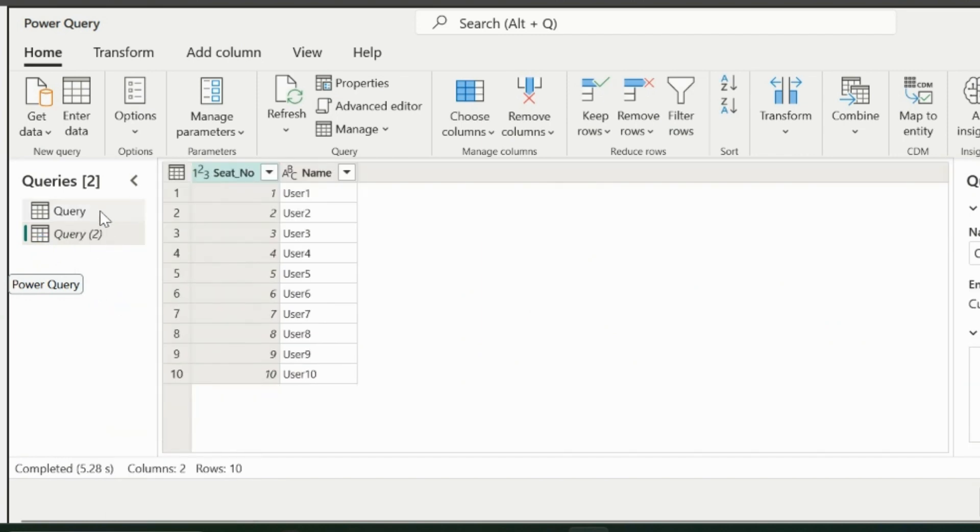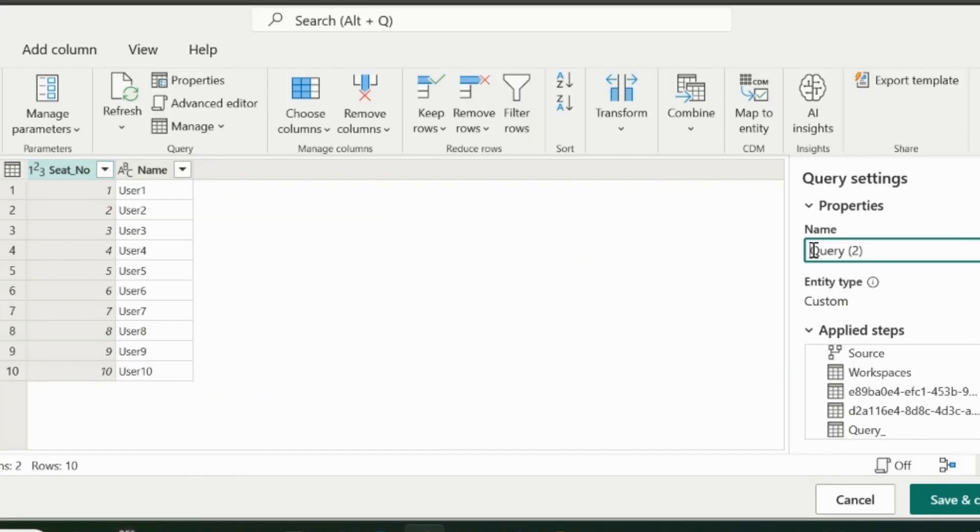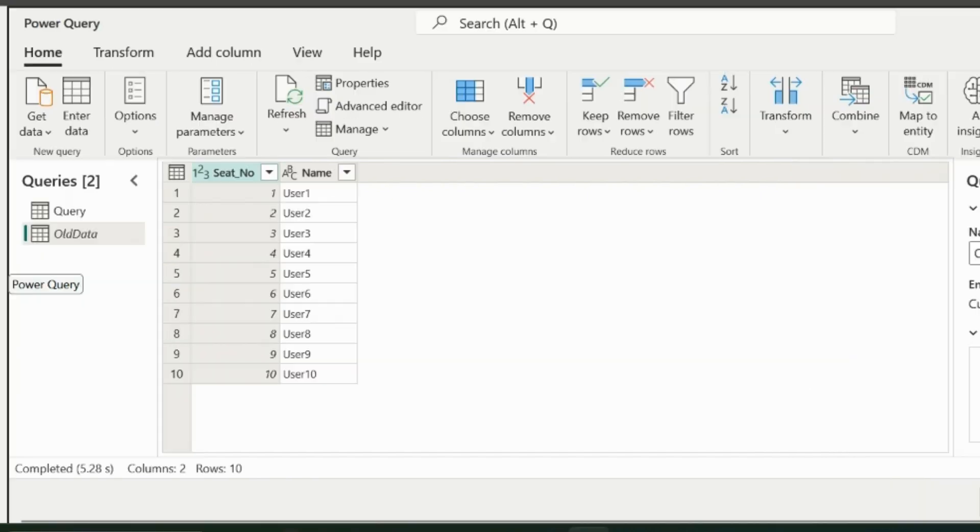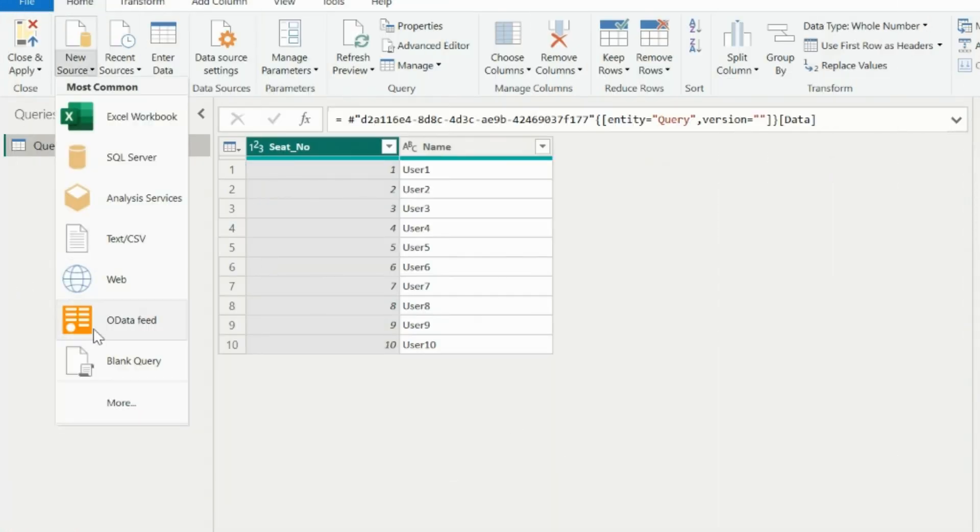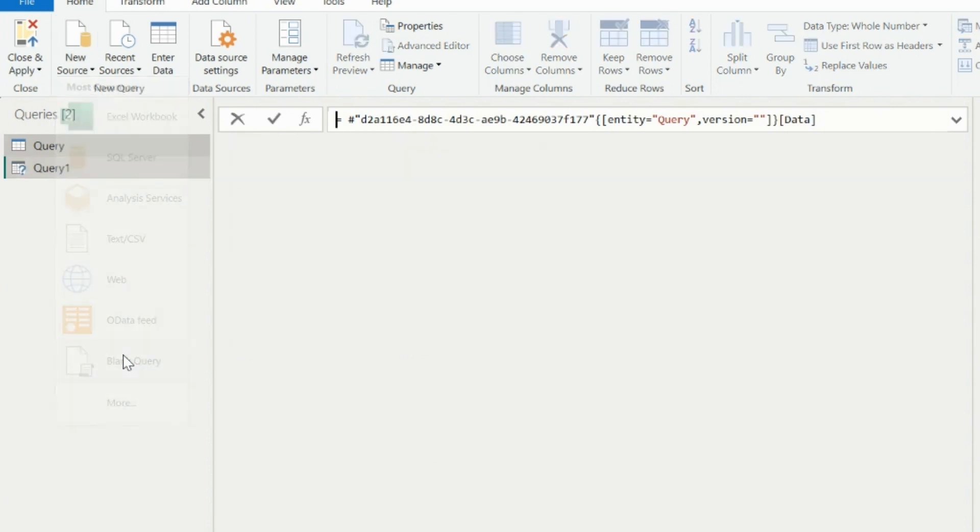If required, I can change the name of this query. For example, I am mentioning as old data. Now I need to apply the main trick of this solution. But before that, let me jump into the Power BI Desktop and show you how can you get the dates and the context to work on the next logics.